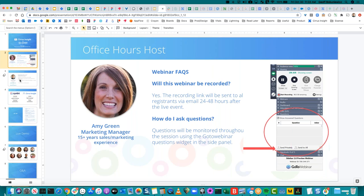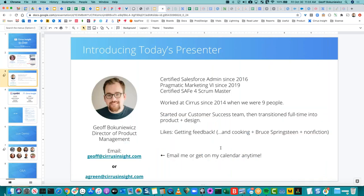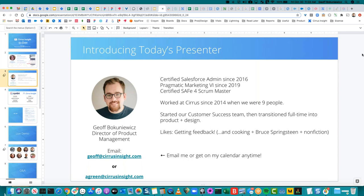Thanks so much, Amy. Hello, everyone. I'm Jeff. I'm the Director of Product here at Cirrus and Zinbit. Probably a couple of you have been on some of these webinars, so some of this might be more familiar to you, but I always like to give a quick intro. I've been with the company since 2014 — we were nine people at that point, and I think now we're up to like 75, so it's been a pretty crazy run. Certified Salesforce admin. I started our success team while working on the product team and transitioned full-time more into product and design. I love getting feedback, cooking, Bruce Springsteen, and reading.